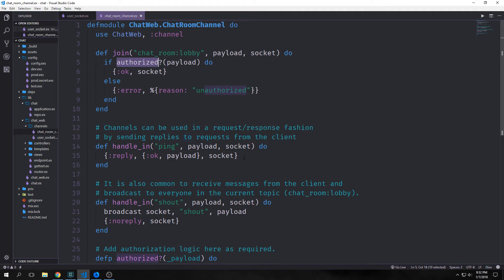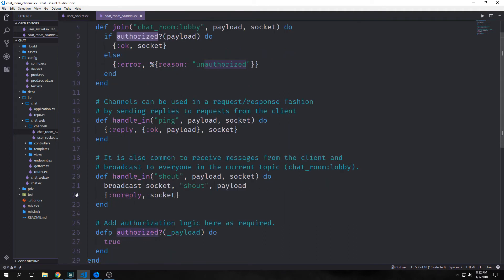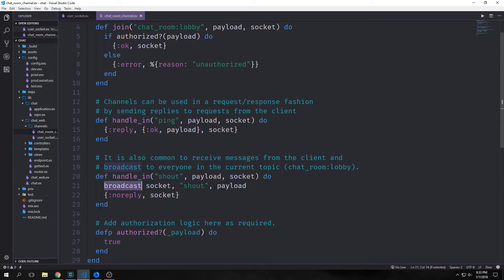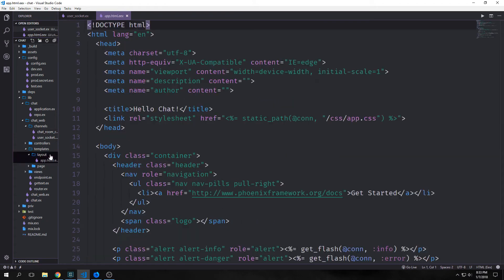We have two handle_in functions. The one that's the most important to us is this second one. So you see here that we have this string called shout and then we have our payload and our socket. This handle_in function is what handles broadcasting our messages to our clients. So we call this broadcast function which broadcasts on the socket, this message shout and then the payload. And of course we can use our JavaScript to pick what we want that payload to output.